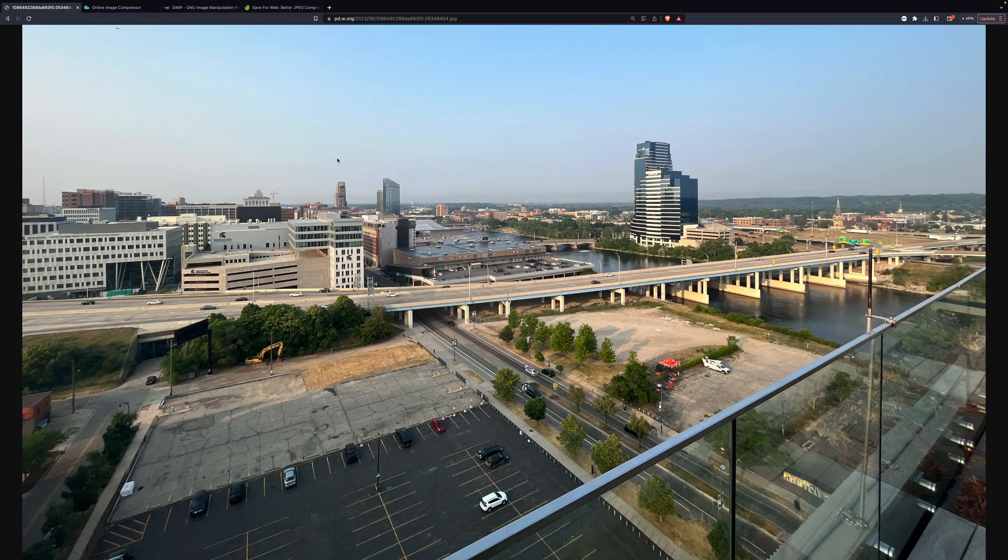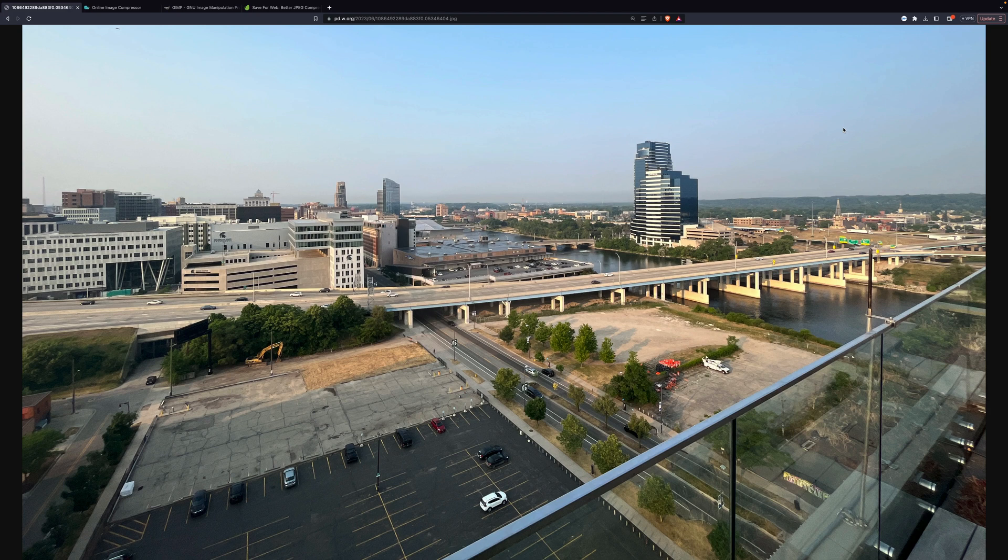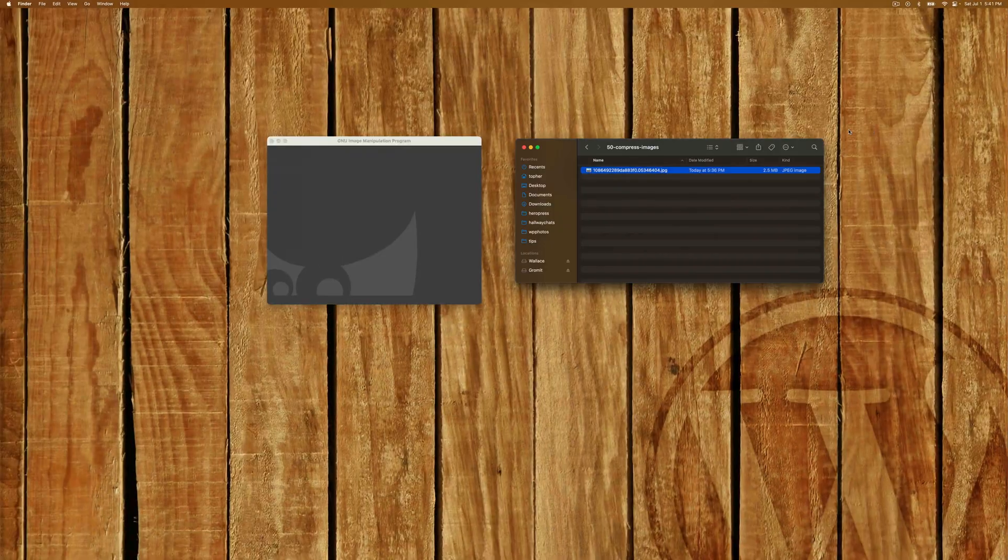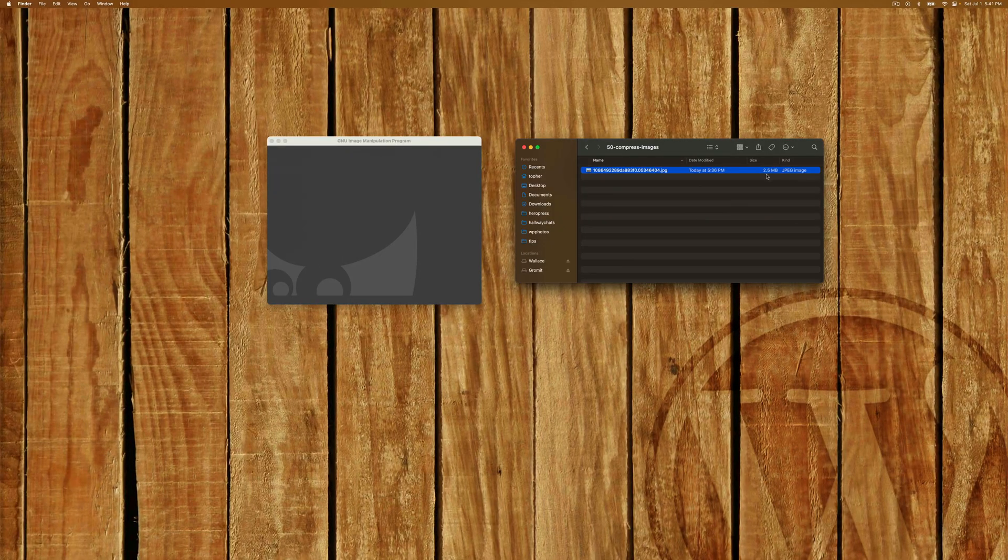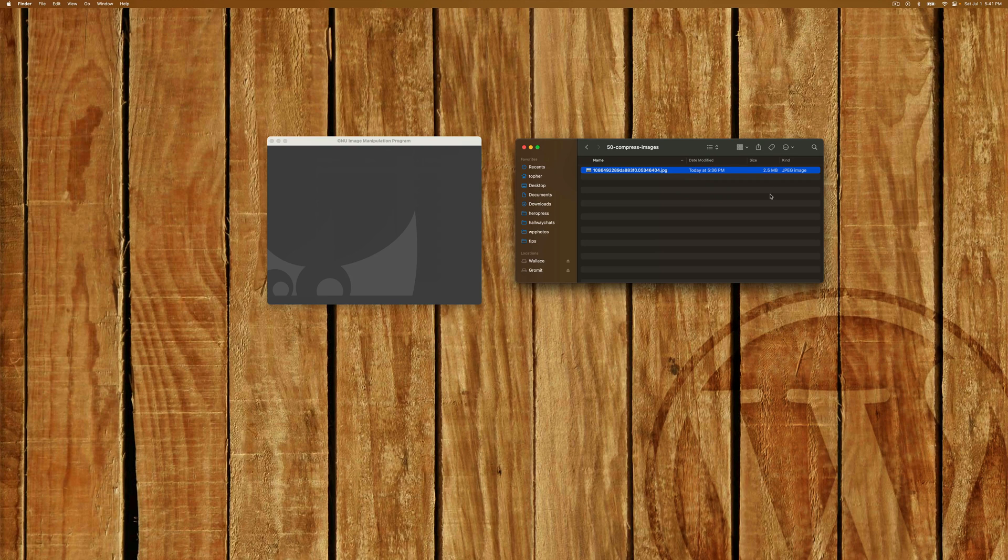This image we're looking at here is of Grand Rapids, Michigan. I took this photo from the top of my apartment building. This photo is 2.5 megabytes. You can see that here in Finder right there. I'm going to show you some ways to make it smaller and still look good.